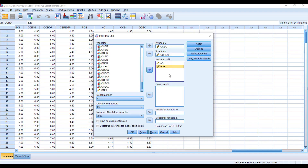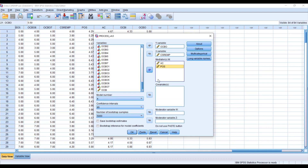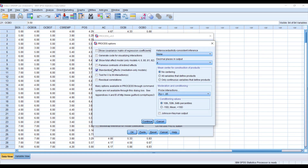Our IV remains the same, as does our DV, but we have added one more mediator. The model number will remain the same — model 4 — and this applies even if we have more than two mediating variables added here. The options will also remain the same.